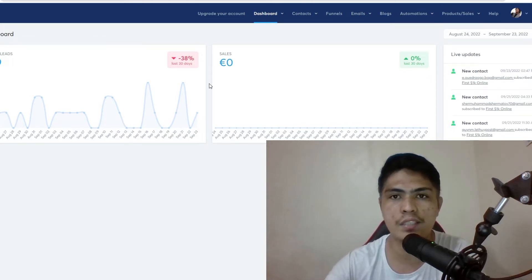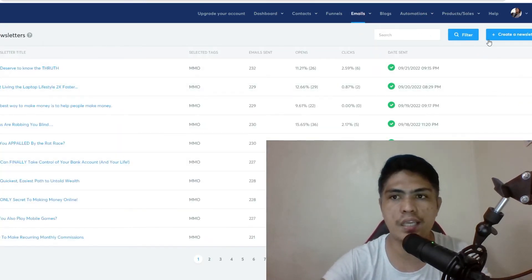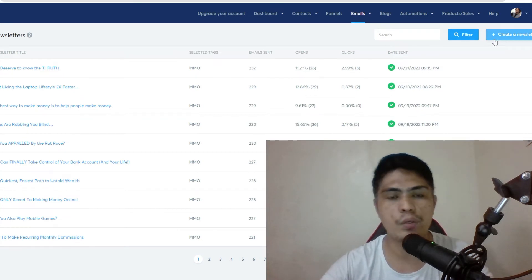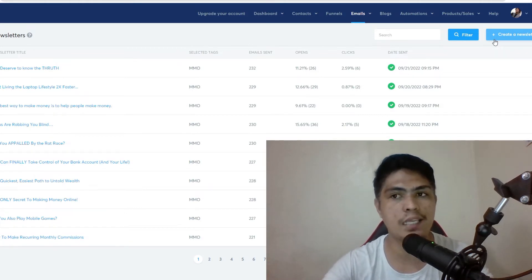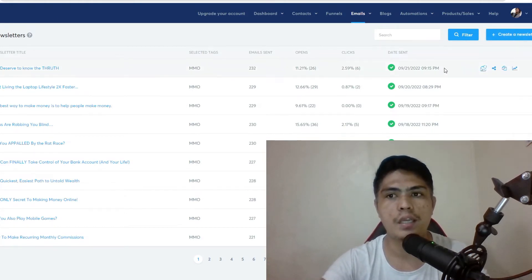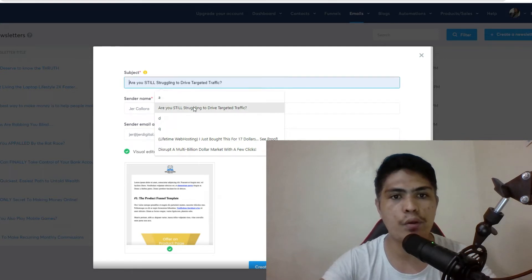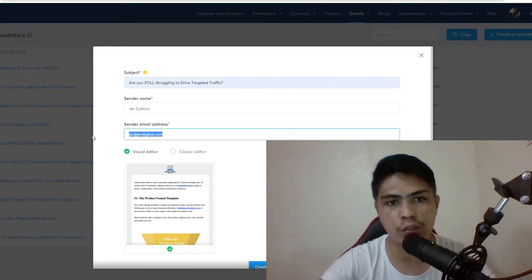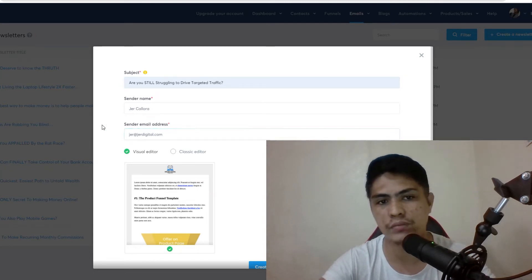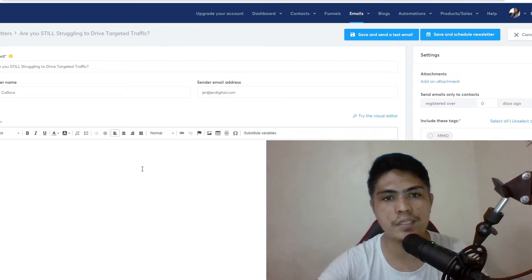Once you log into your account, you don't need to worry about settings. All you're going to do is click on 'Newsletter' right here, and this is where you set up a newsletter and send emails to your list. You can send out unlimited emails. Click on 'Create a Newsletter,' put in whatever subject you want — like 'Still struggling to drive traffic?' — and it will automatically put your email address right here. Then click on 'Classic Editor' and click 'Create.'